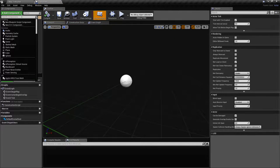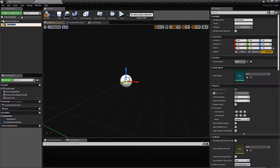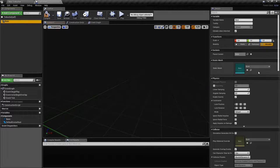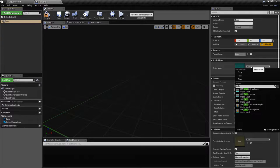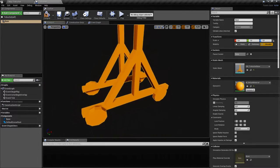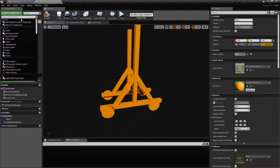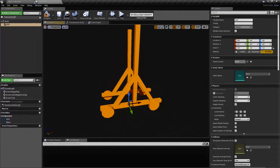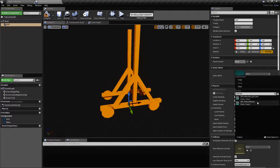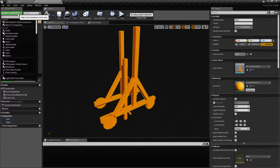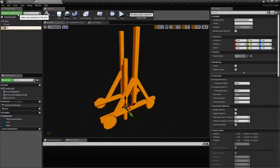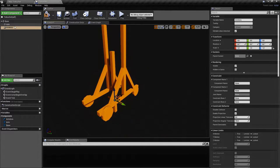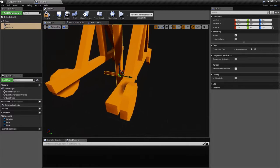We'll create first the base mesh and make this the default scene root. Then we'll create the arm — it's a static mesh — and we'll also create a physics constraint for the arm, so we'll call this 'arm axis'.